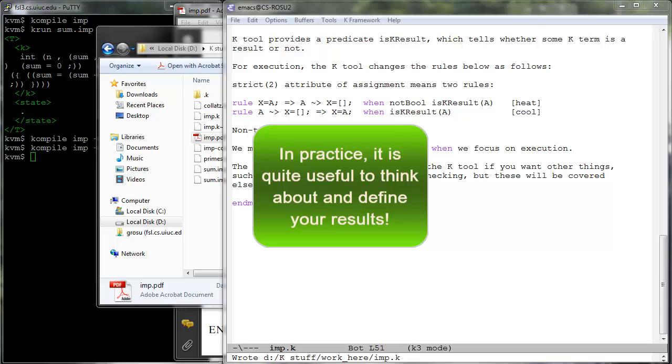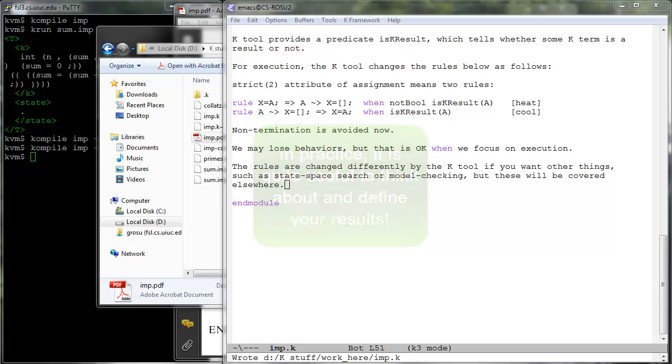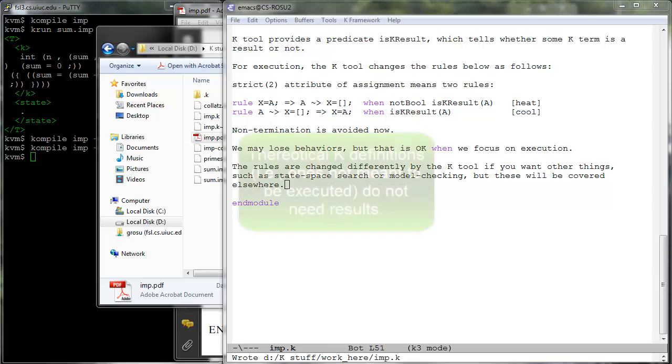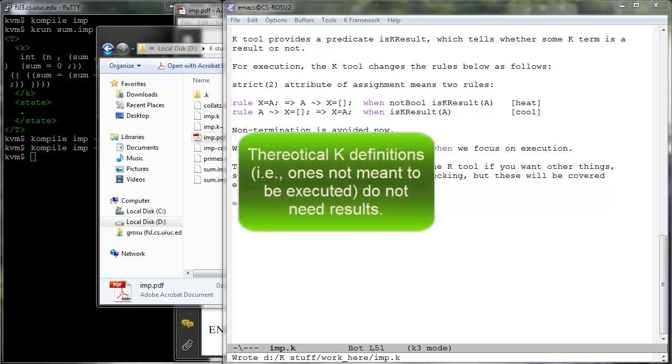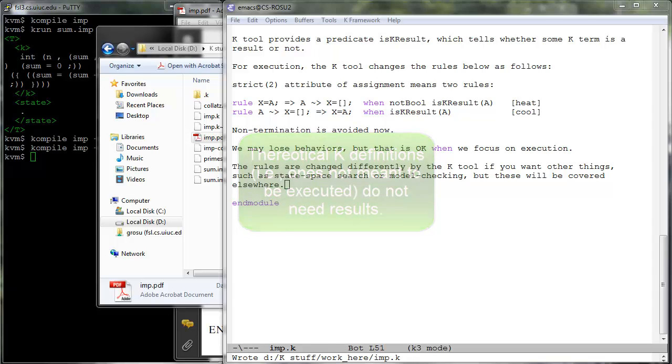We typically do it at the same time with defining the evaluation strategies of our languages. You currently do have to explicitly define your K results if you want to effectively use the K tool. Note however the theoretical definitions, once which are not meant to be executed, did not worry about defining results. That's because in theory semantic rules apply modulo the reversible heating cooling rules, so results are not necessary.